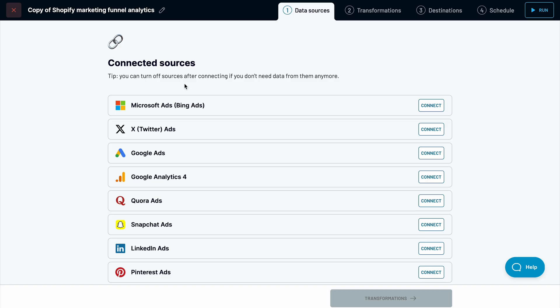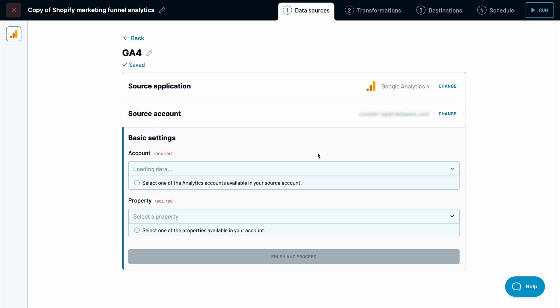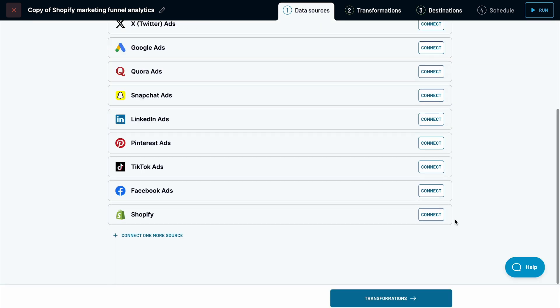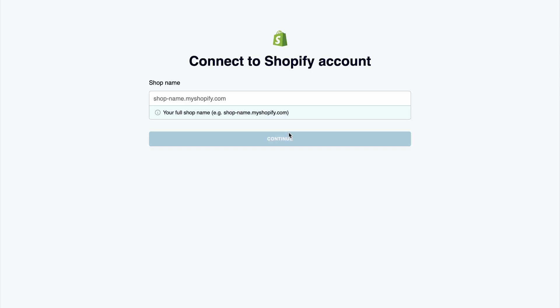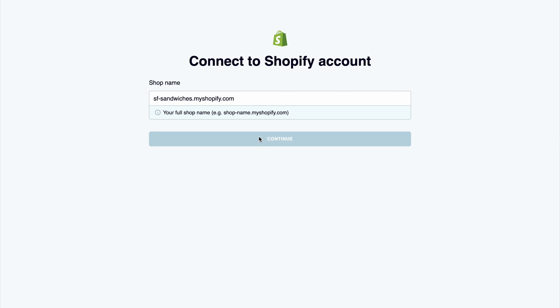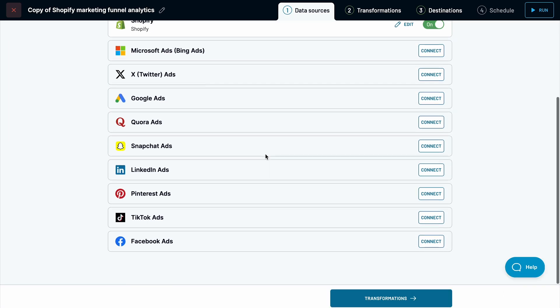Create a free Coupler.io account — no credit card is required. Then connect the apps you use. You'll need Google Analytics to monitor how users interact with your store and track their behavior. Connecting Shopify is crucial to extracting order data and other valuable metrics. If you've already linked your store, as I did, simply paste its URL to complete the setup.